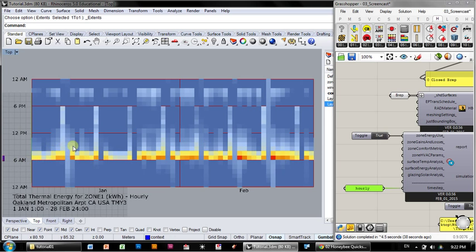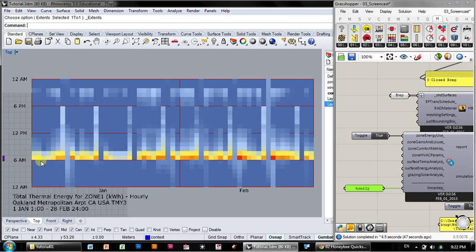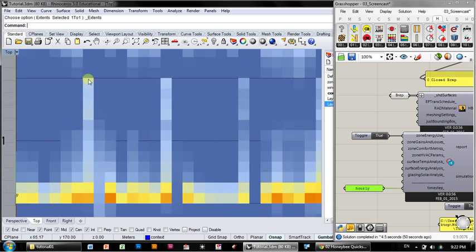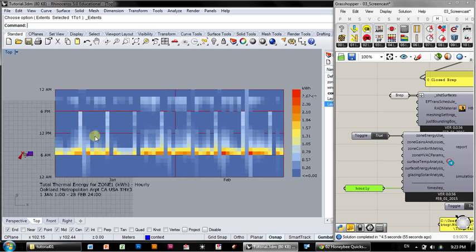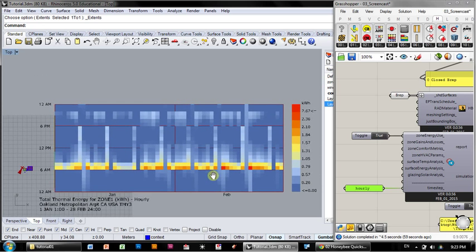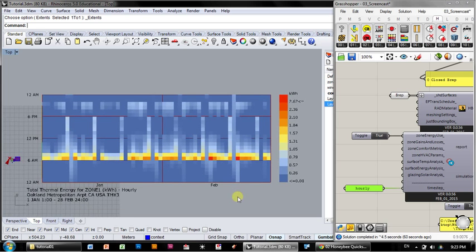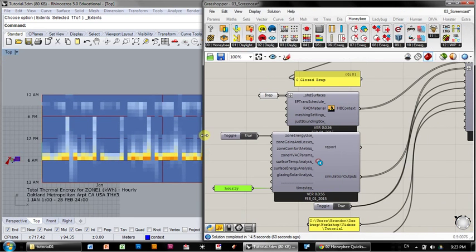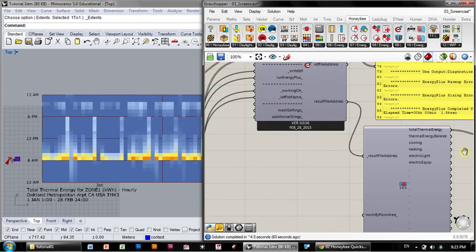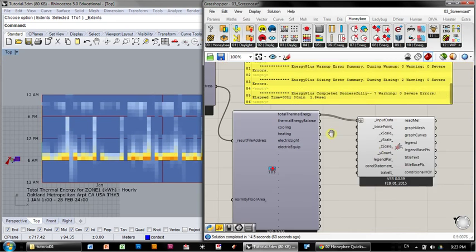And you can see the patterns start to show up of morning warm-up here, when there's energy put into the zone, when people start to come in, when it starts to be occupied. You can also see patterns here of weekends, where the zone is not occupied on these Saturday and Sunday. So it's sort of making sense in an abstract way.